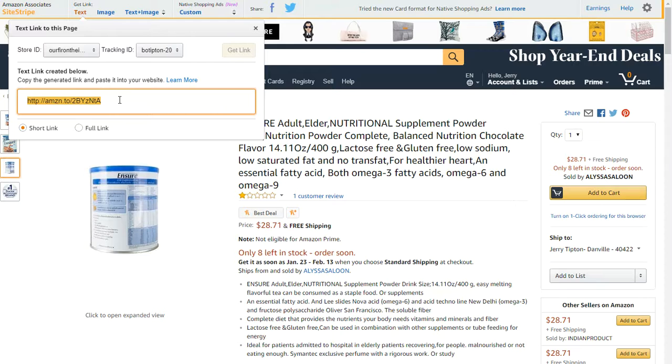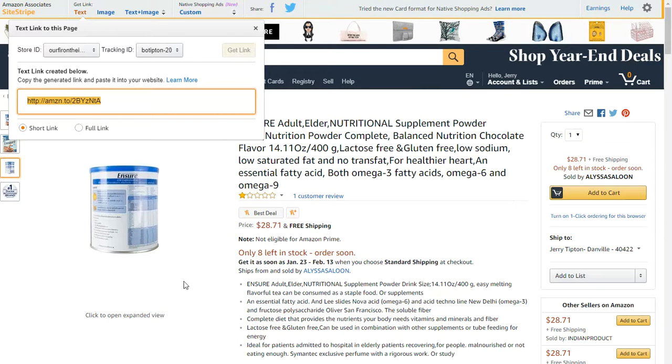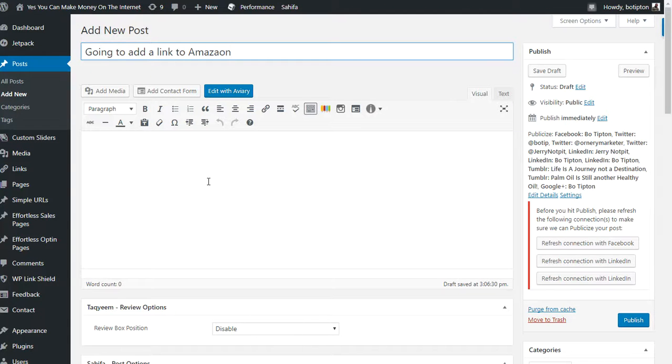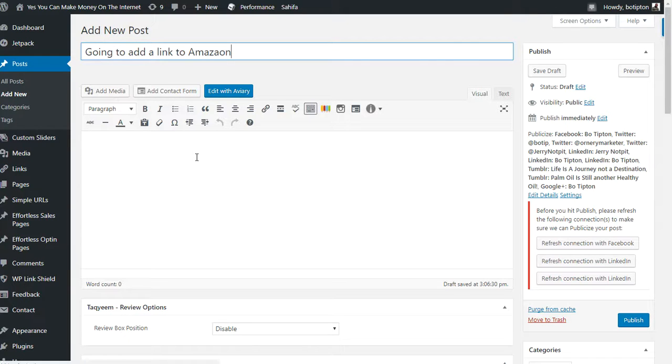I'm going to copy that with Ctrl+C, and then go over to the back end of my WordPress blog. This is where you create a new post.